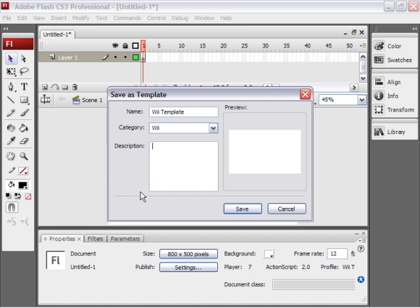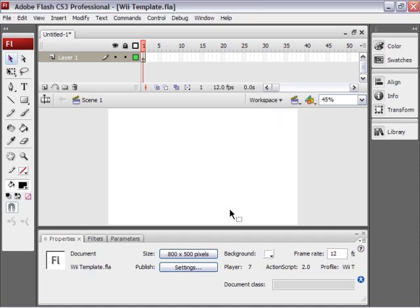For the description, type in a description of your template. But basic Wii game template. That will do. Click the save button. And now I have my template file.